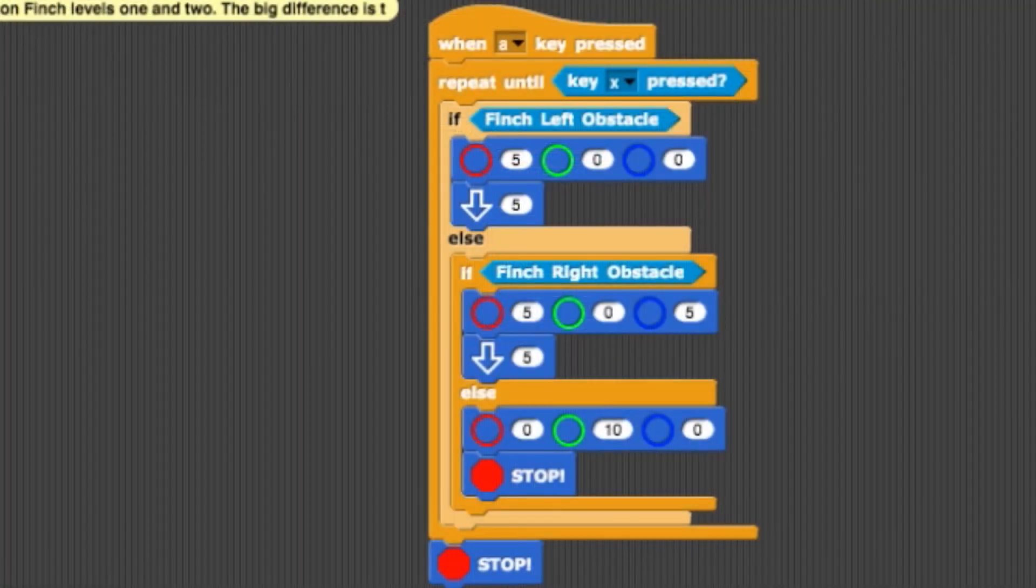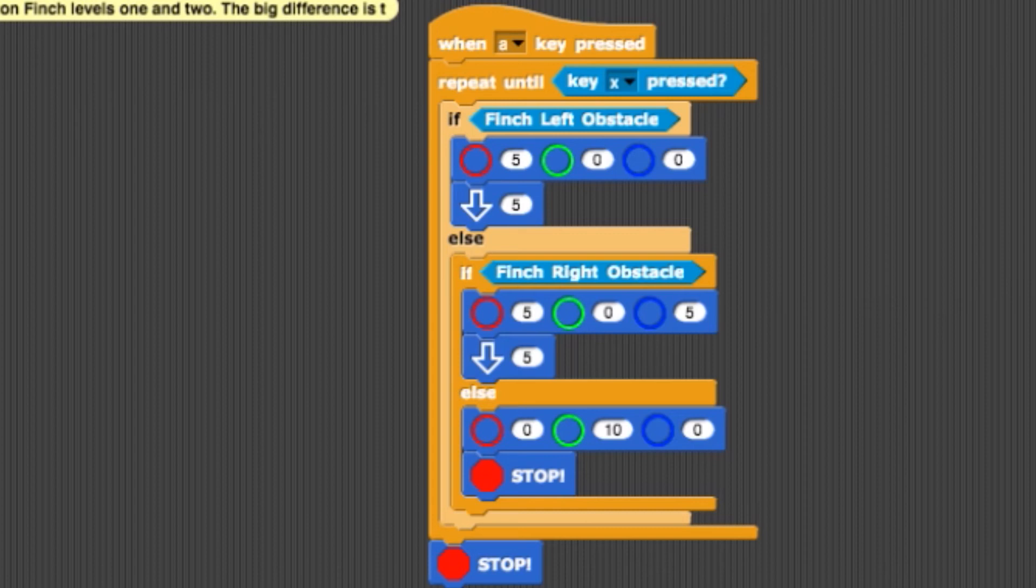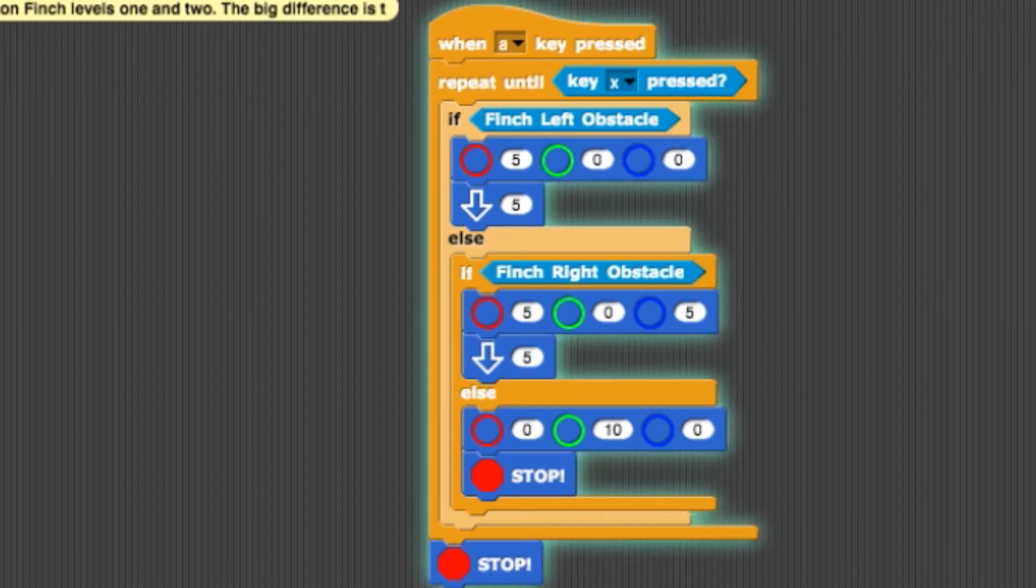Now we'll move on to the example on the right. This example shows how you can use level 3 blocks to build more complex programs, if you also include blocks from other categories. This program includes such blocks. Test it by pressing the A key.